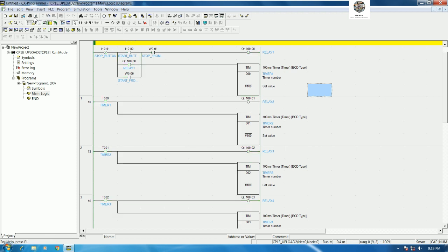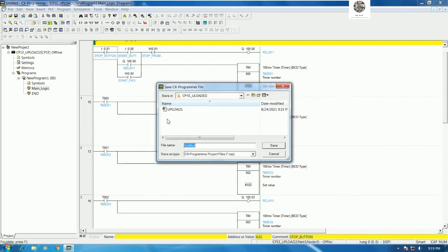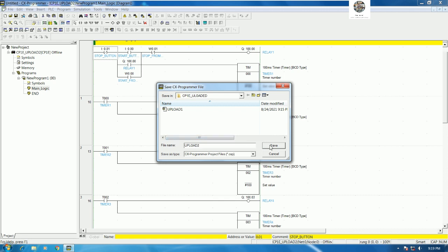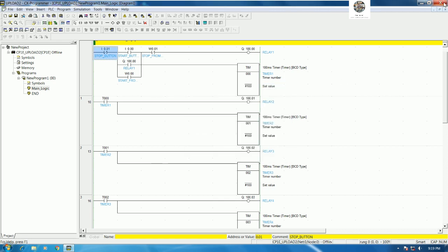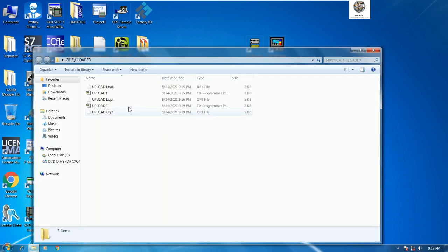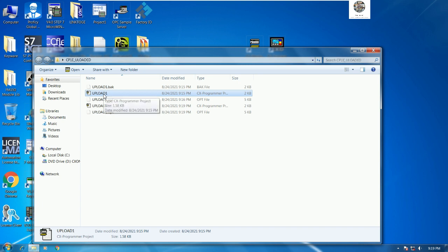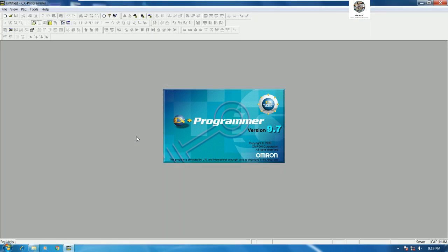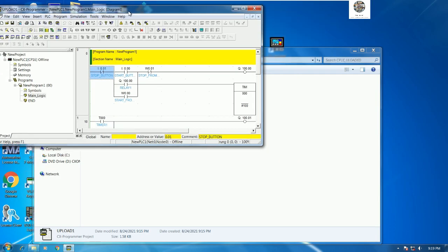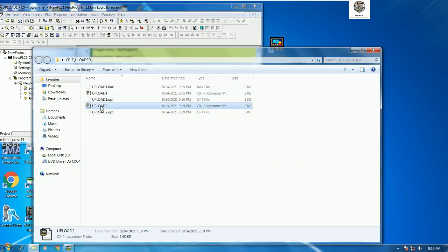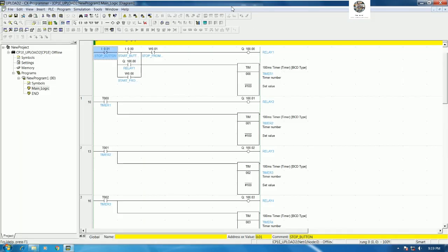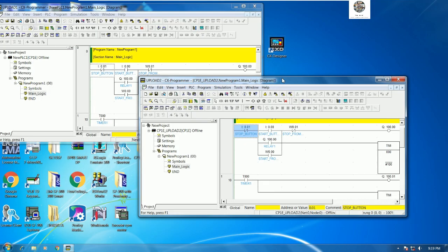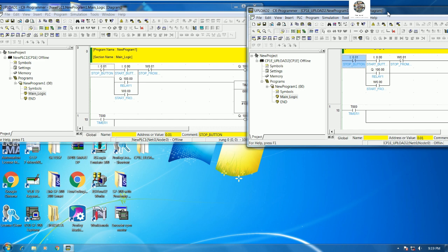Right now let's go to offline and then save the project, for example upload two. Then we can save and close and let's check here. We will get two programs the same. The first one is upload one, the second one is upload two. We can open upload one, open upload two, we will get the same program.